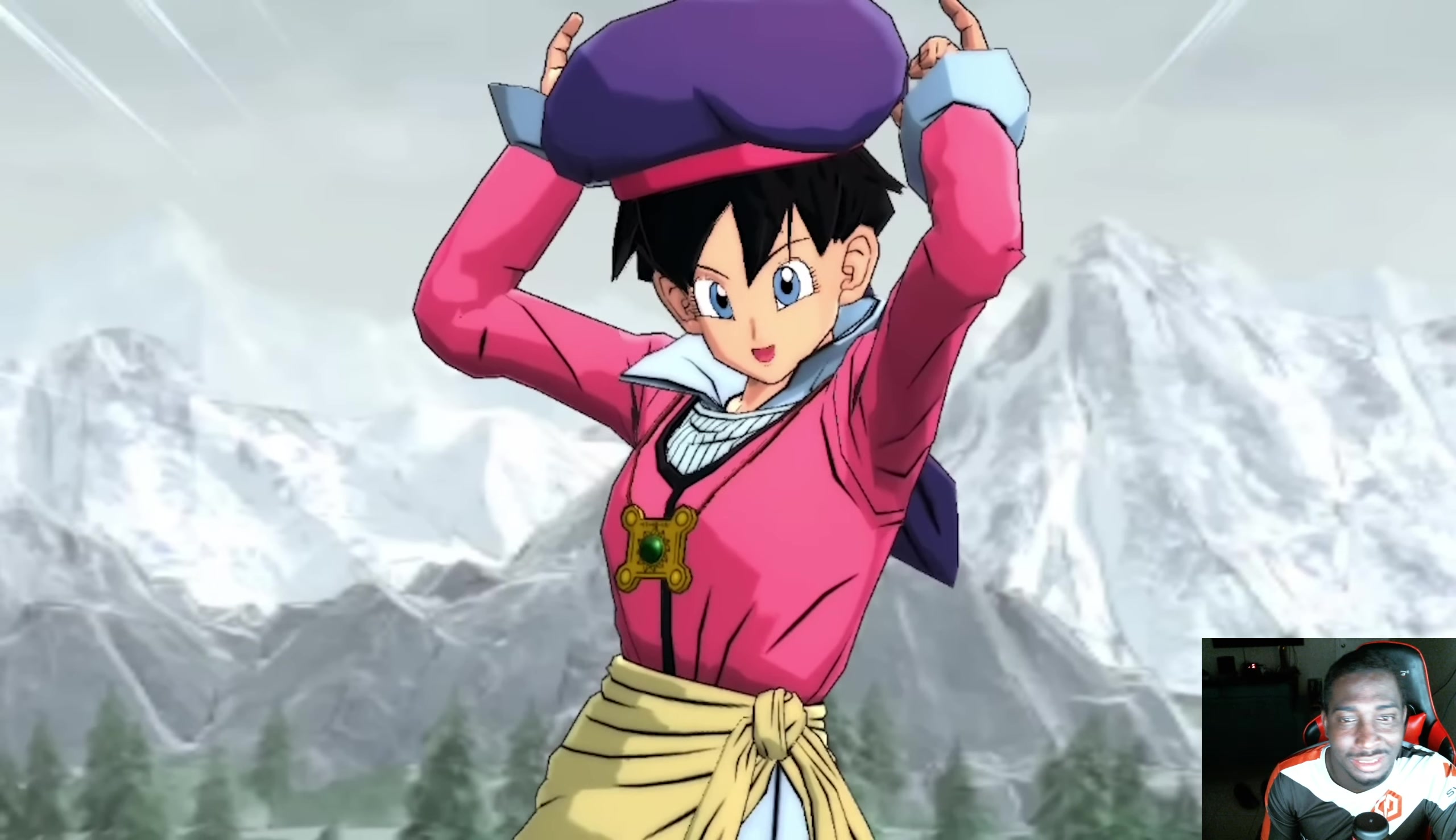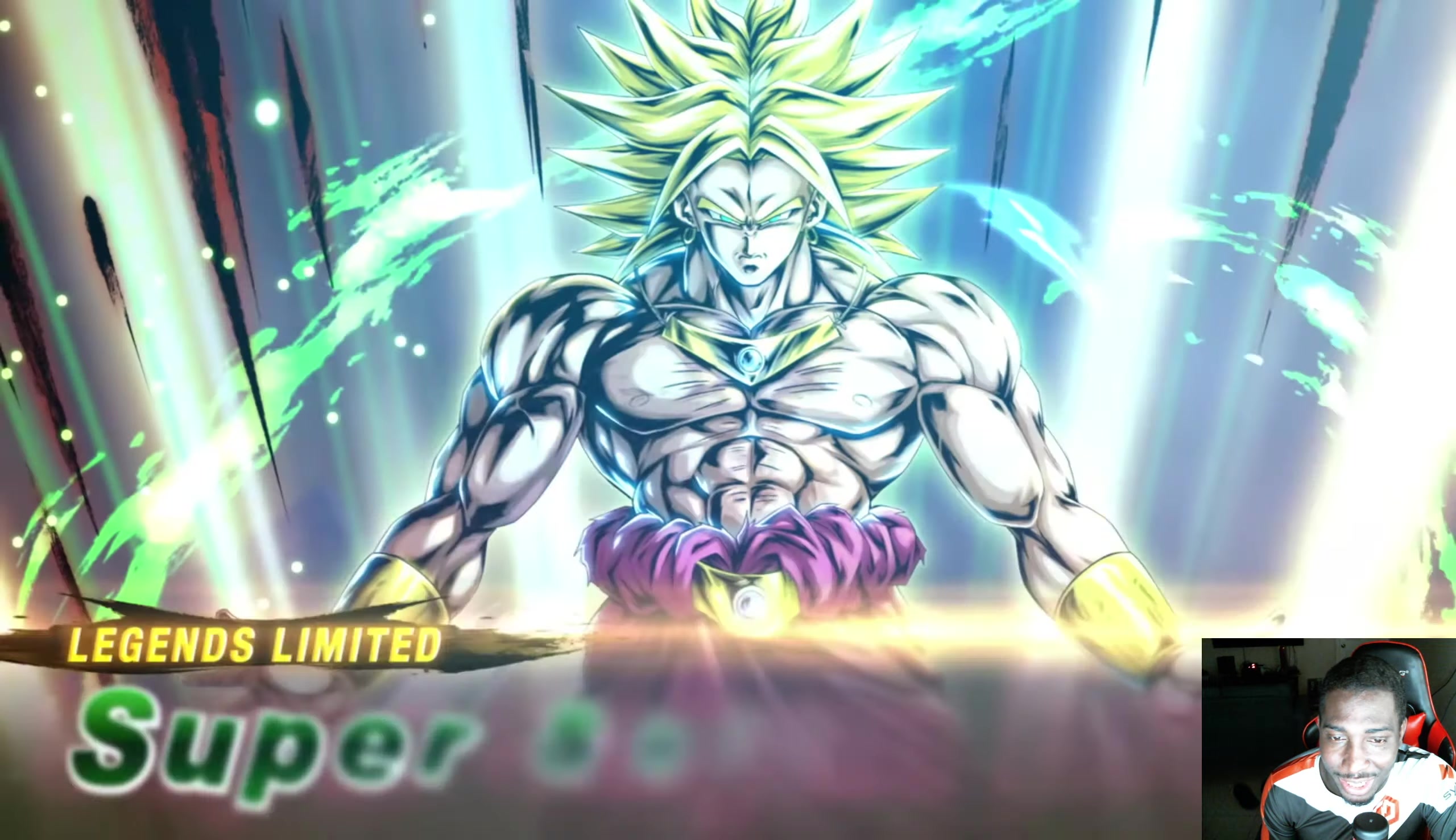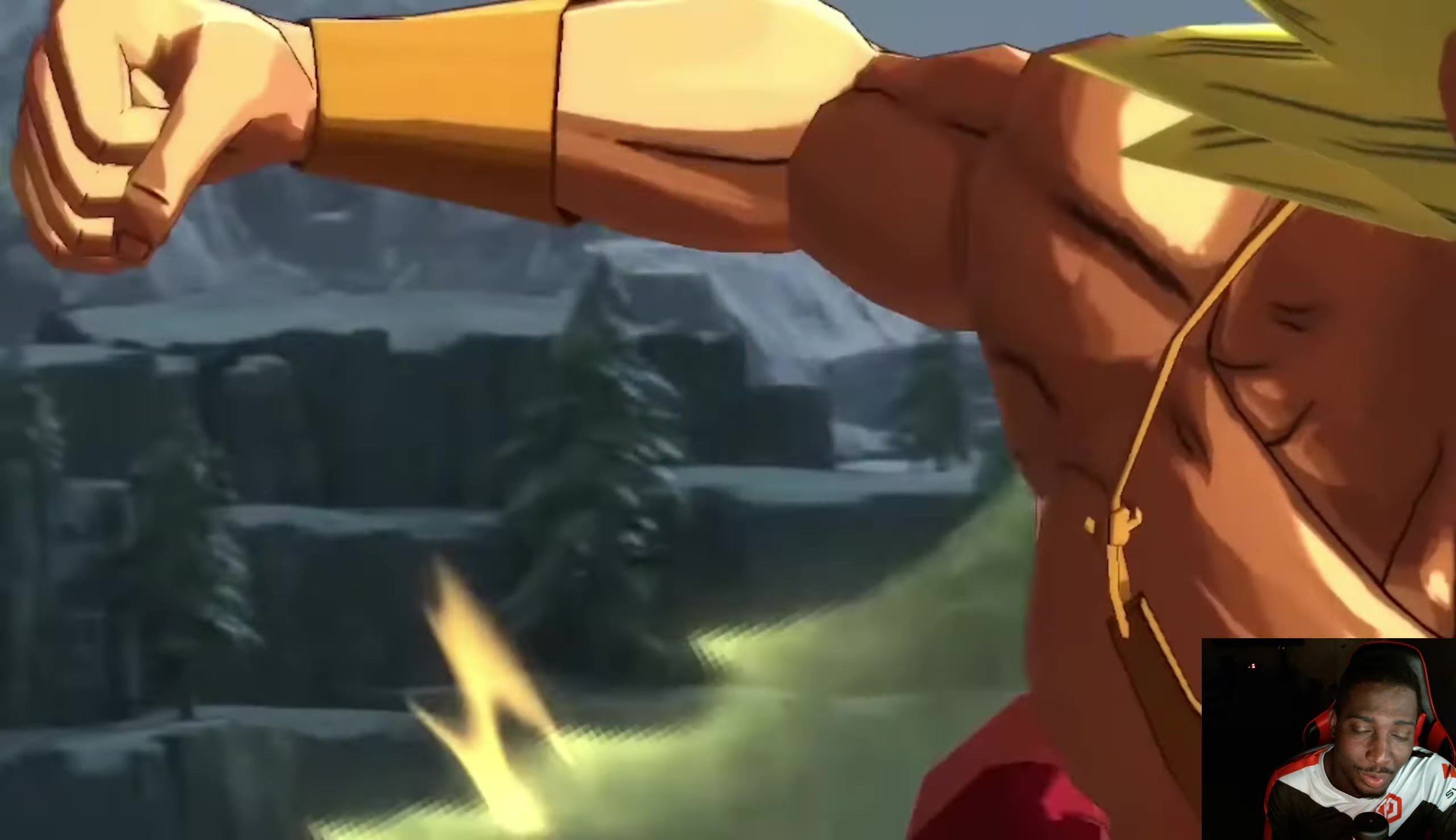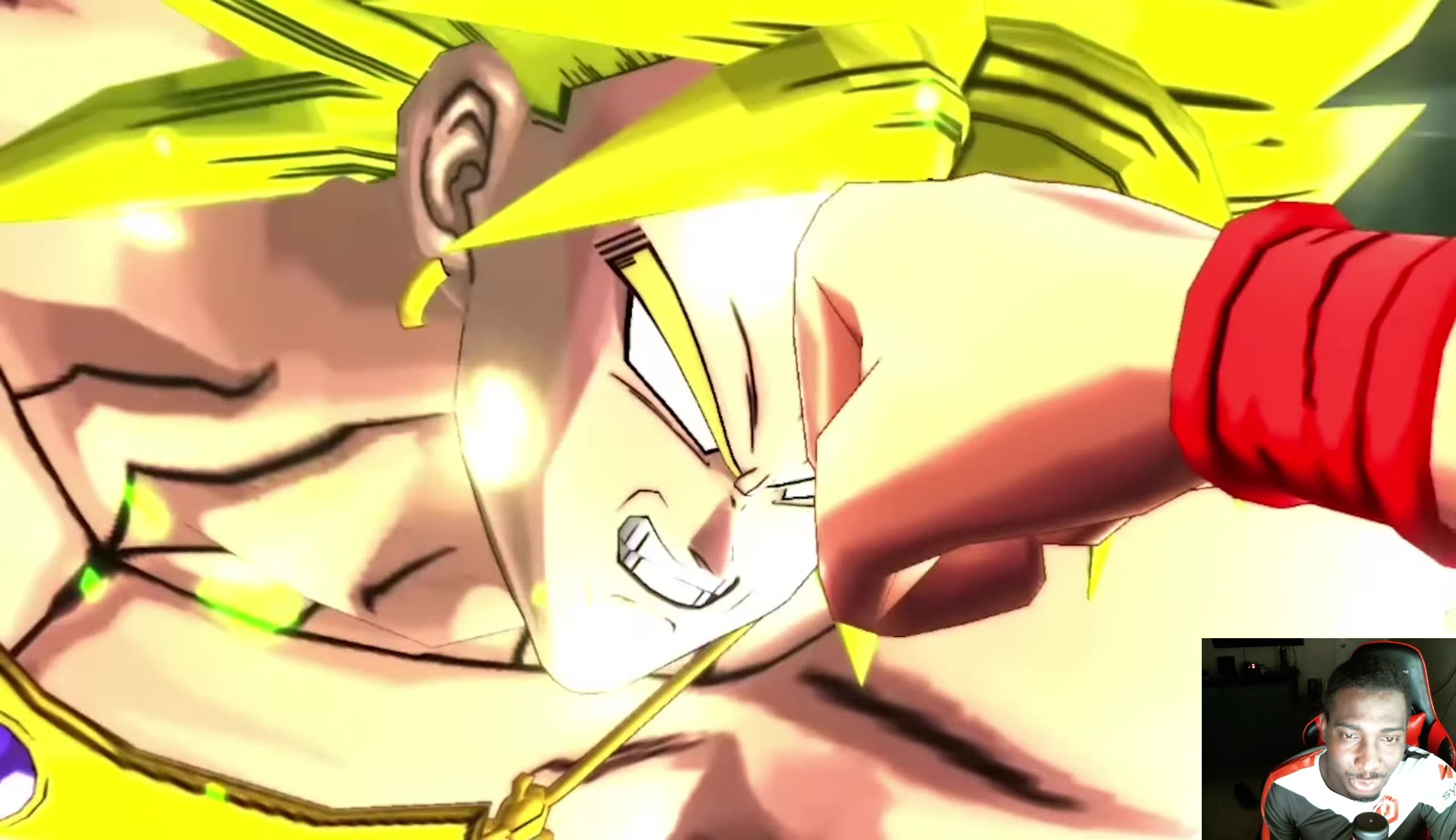Then we have Broly, Mr. Second Coming. His LF animation is ridiculous. His transformation is basically just the Ultra intro. Now if they make him right, he can be very strong, but sometimes transforming units can be hard to use, so we'll have to see when it comes out.